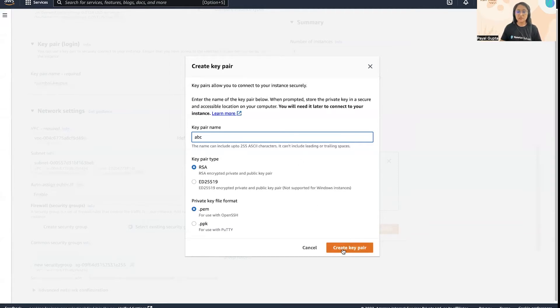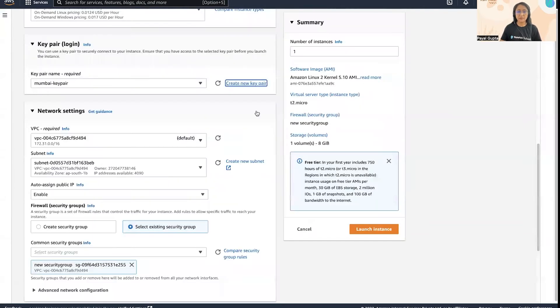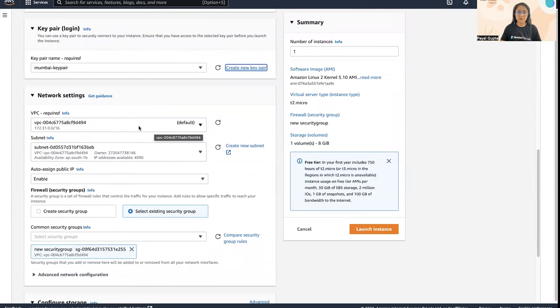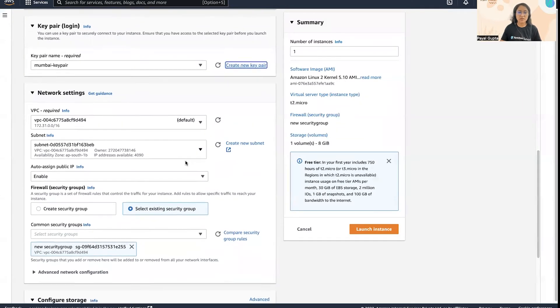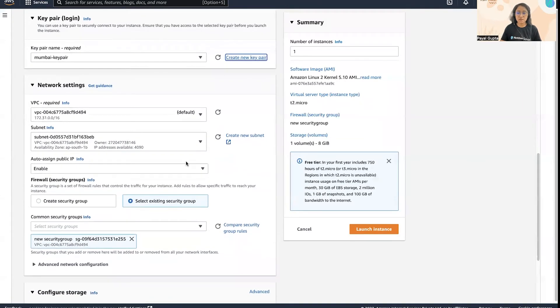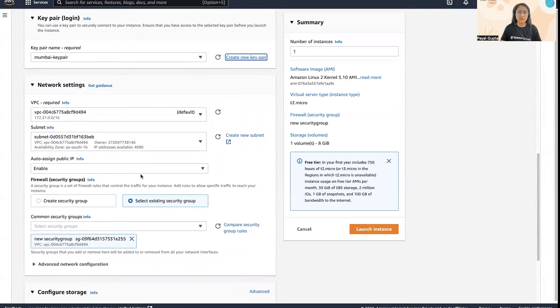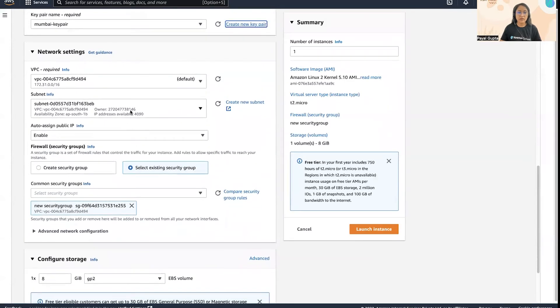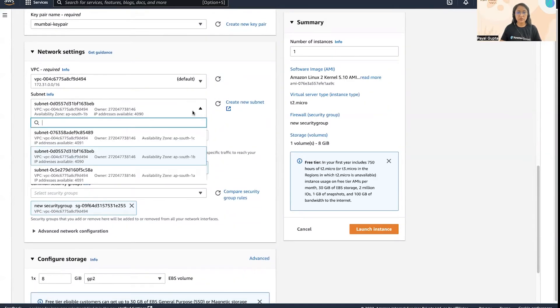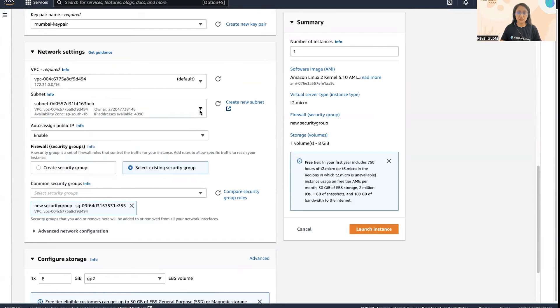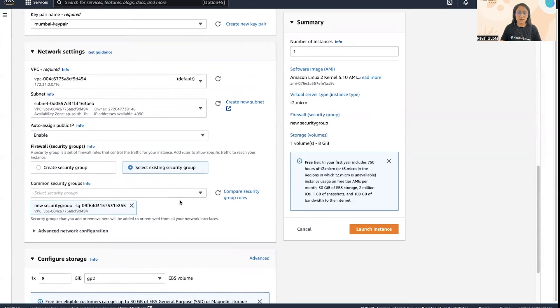Then the VPC, which is the virtual private network in which this EC2 instance is going to launch. I'm going to keep it as default. Then the subnet - you can again from the dropdown you can change it. Then the auto-assign public IP.